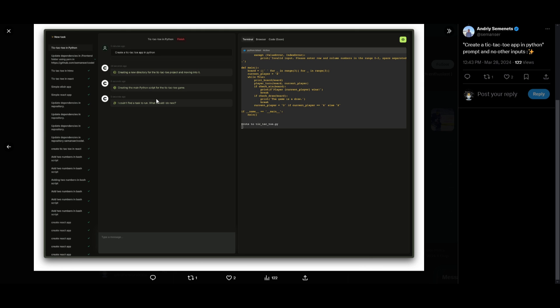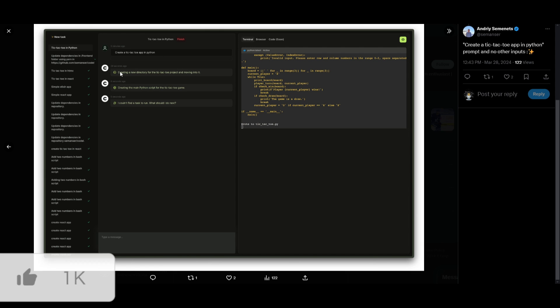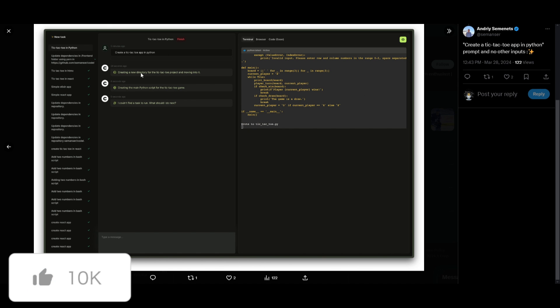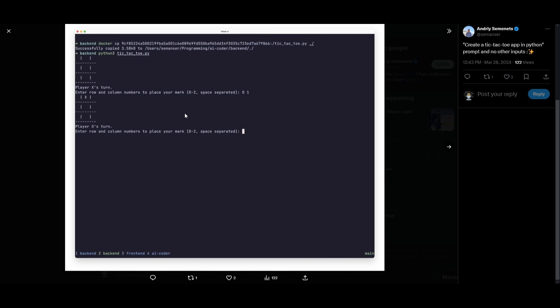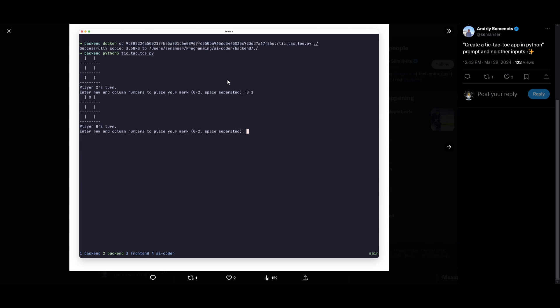Let's take a look at another example where we're creating a tic-tac-toe application in Python using Codal. So this prompt was given, you can see that Codal then creates a new directory for the tic-tac-toe project and starts moving into it. It creates the main Python script for it. It develops the code and then afterwards we can see that it has then deployed it into the Python script folder where you can then access this tic-tac-toe app which is functional.